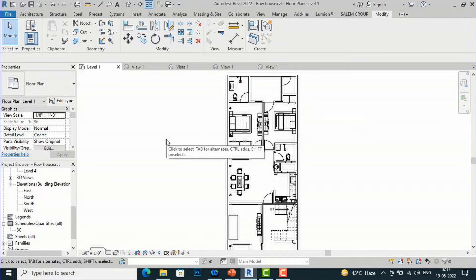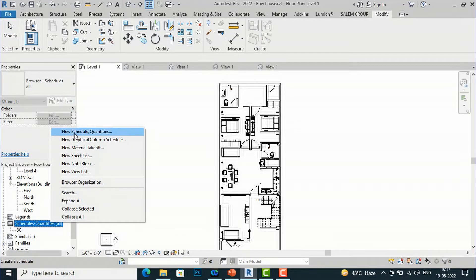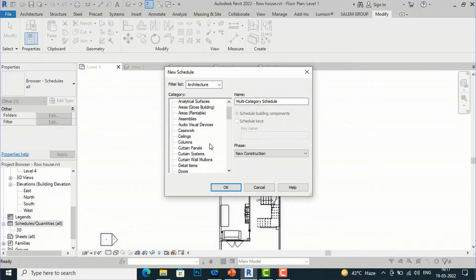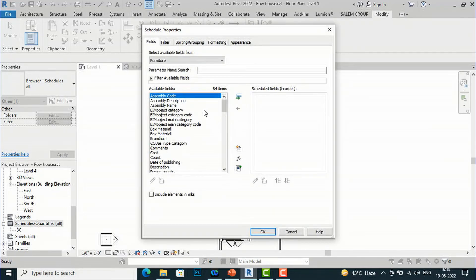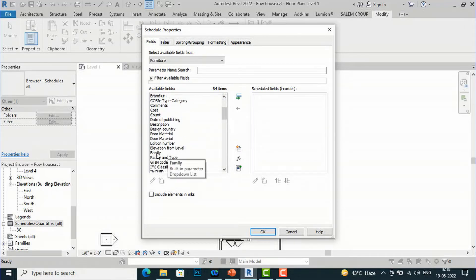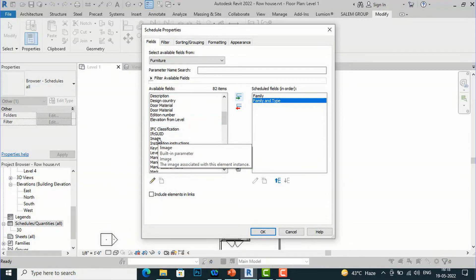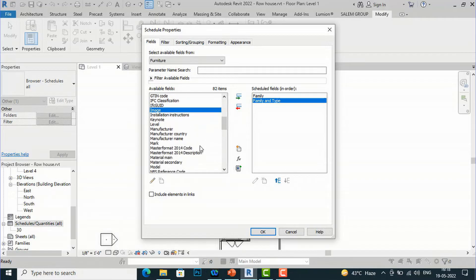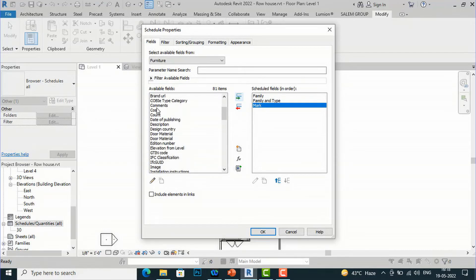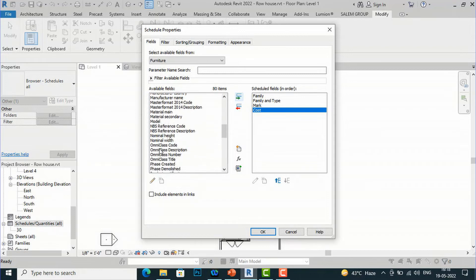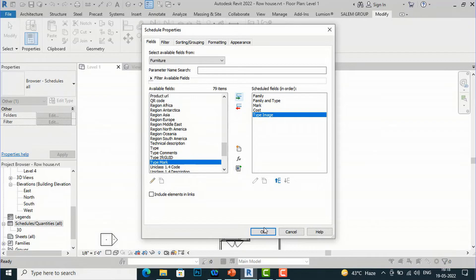Now we are ready to create our Schedule and Quantities. Right-click on Schedule and Quantities and create a new Schedule or Quantities. Select Furniture and choose Furniture Schedule. Then add the fields: Family, Family and Types, Mark, Cost (optional), Type, and Type Image. Click OK.